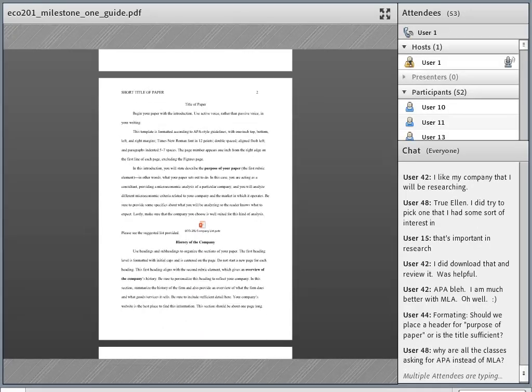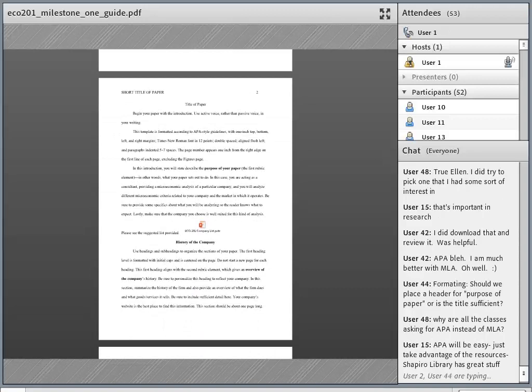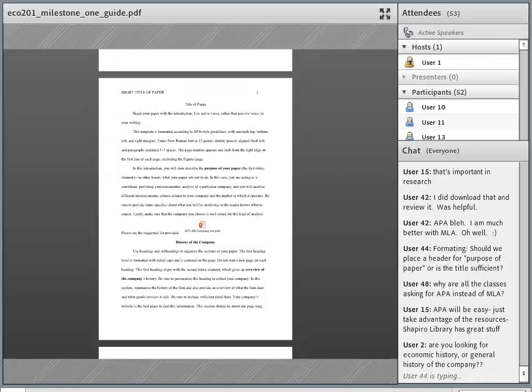APA is what we use — I know a lot of you are familiar with other styles like MLA. It's used in all of the undergraduate business courses, so if you're in that discipline, you'll be using it again. It's a good investment.